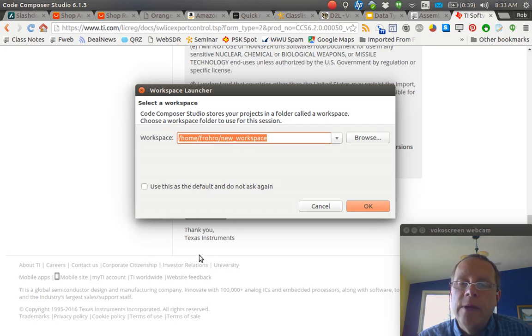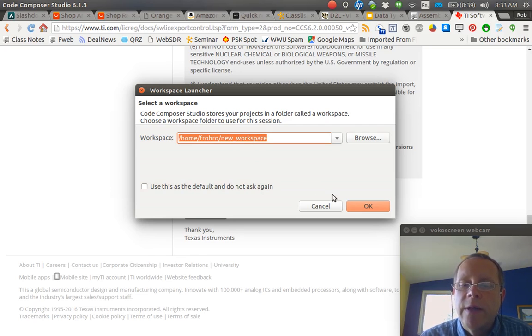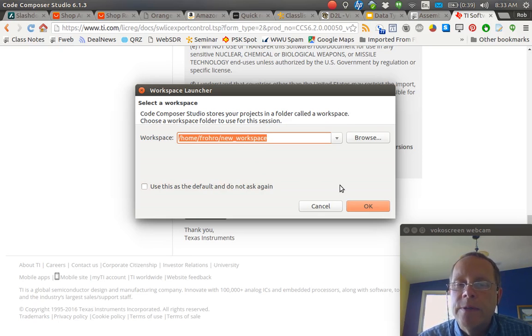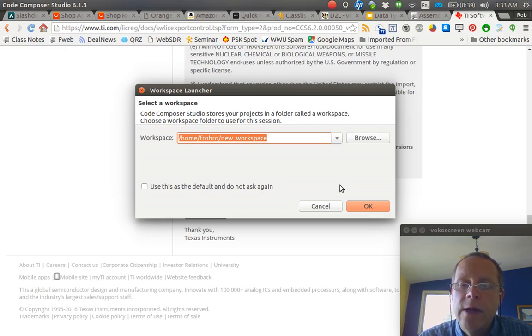You need to pick your workspace. I have one called New Workspace because I have a lot of different uses for the Eclipse IDE, and this is the one I use for the MSP430.